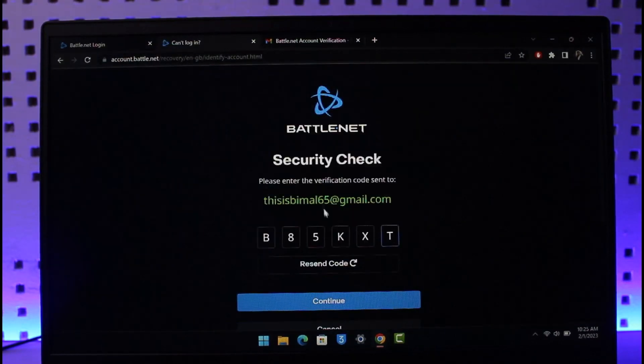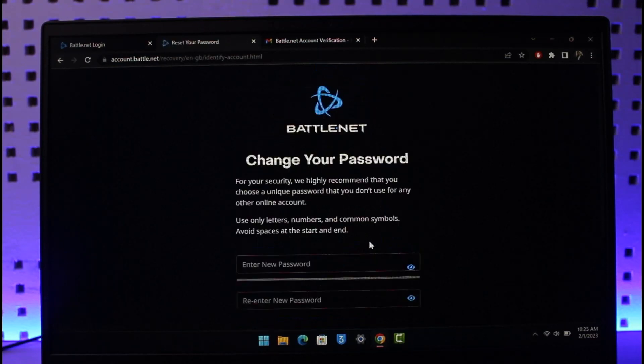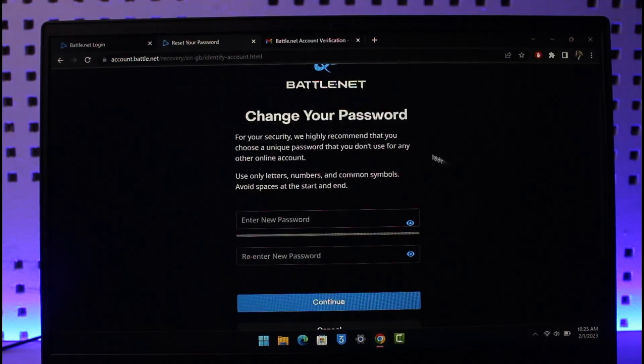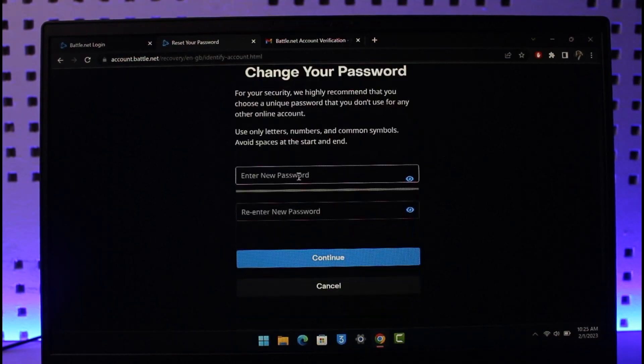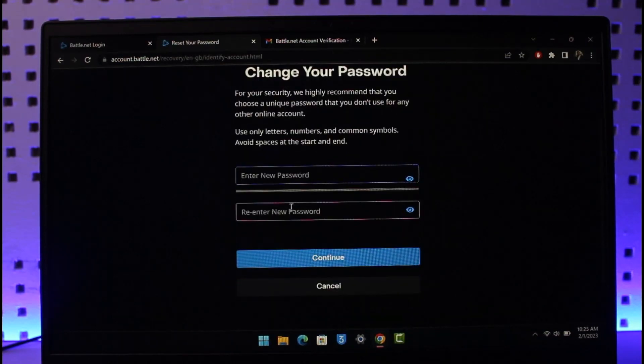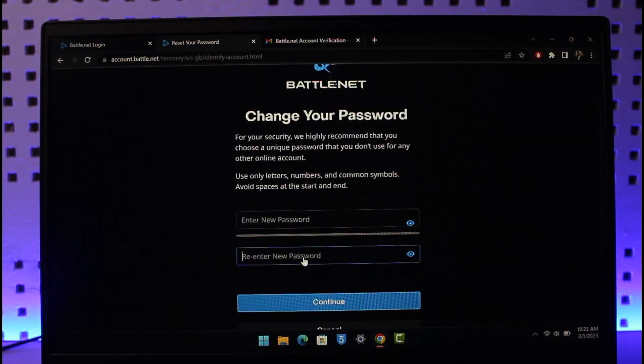Come back and paste the code, then hit the Continue button again. Once you click continue, as you can see we can successfully change our password. Now enter the new password that you want to use, then re-enter the new password. Click on Continue to successfully change your Blizzard account's password.